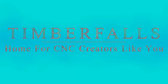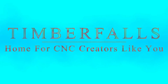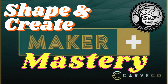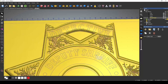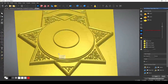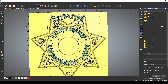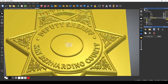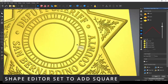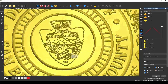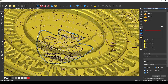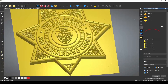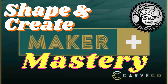Hey guys, Jason here from Timber Falls, home for CNC creators like you. Welcome to Maker Plus Mastery, the Shape and Create series, where we take a deep dive into Carveco Maker Plus to bring your creative projects to life. In each episode, we'll be exploring a new tool or technique to teach you the fundamentals to the finer points of relief creation within Carveco Maker Plus. Whether you're here to master a specific skill or just here to see what's possible, you're in the right place. In today's episode,